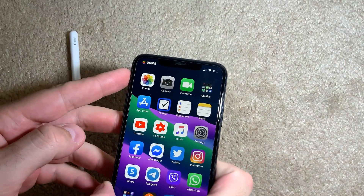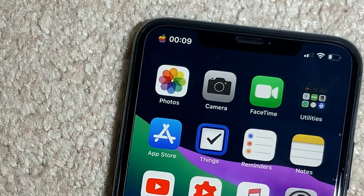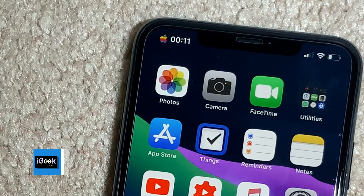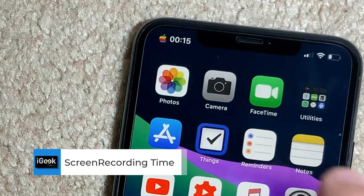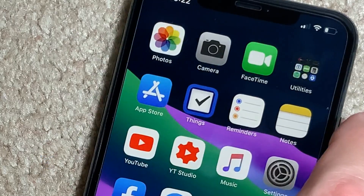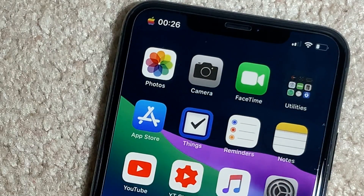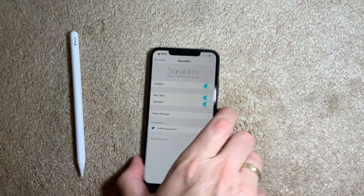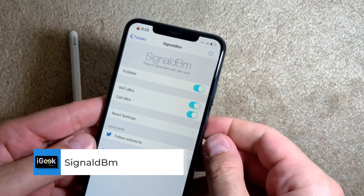If you notice in the top left corner there's a timer — that represents screen recording time. I have screen recording enabled and this tweak gives me the elapsed time of my recording. While you're recording, you can see exactly how long the video is.